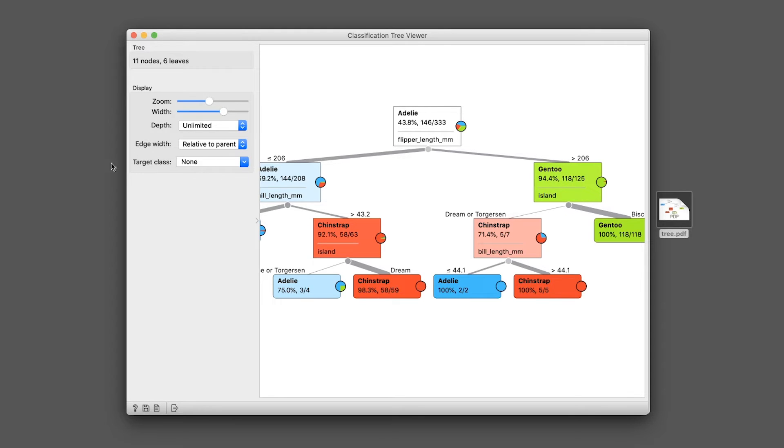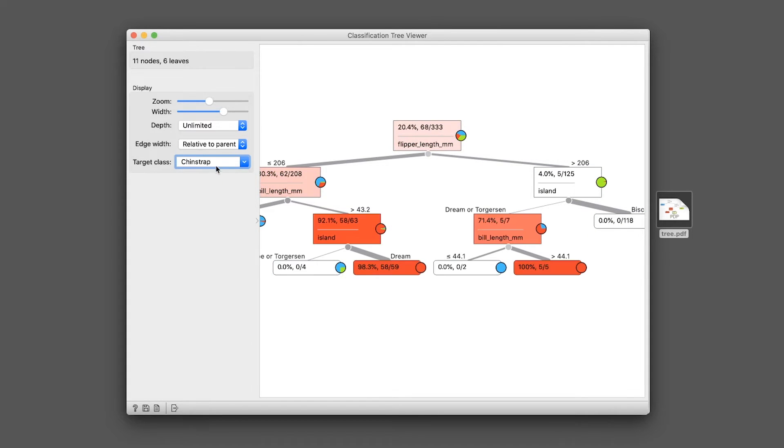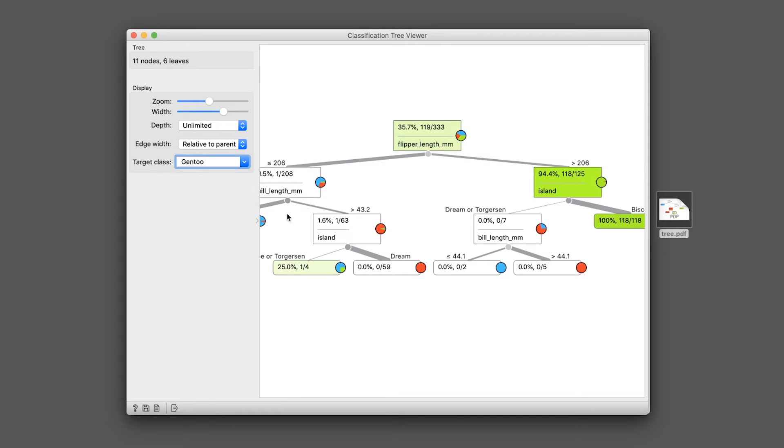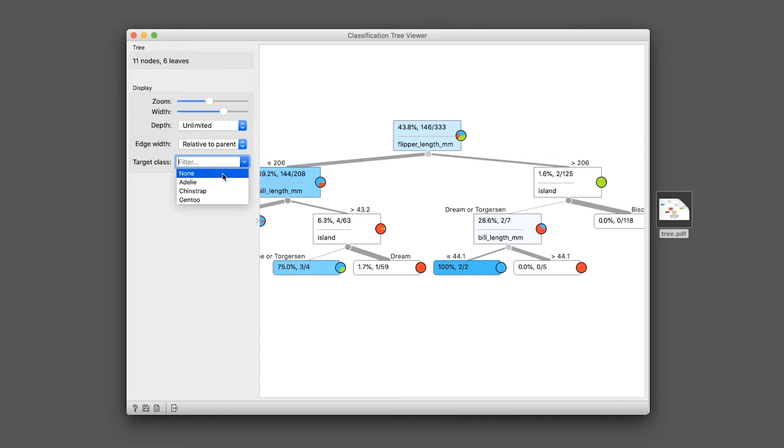And as always, you could click on the target class to select the particular class that you want to have the tree showing. And you see that each of them are assigned different colors: green, red, and blue.